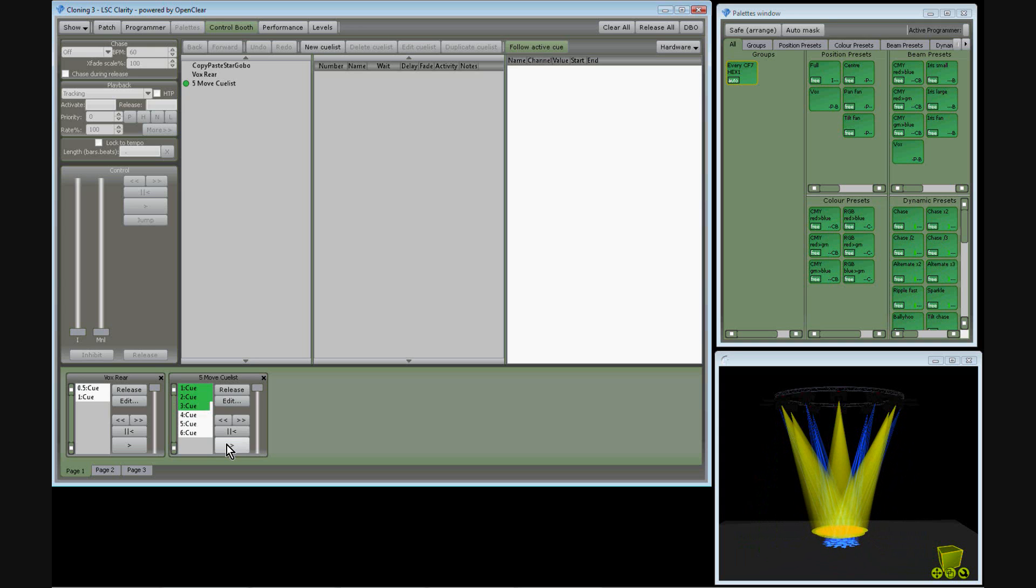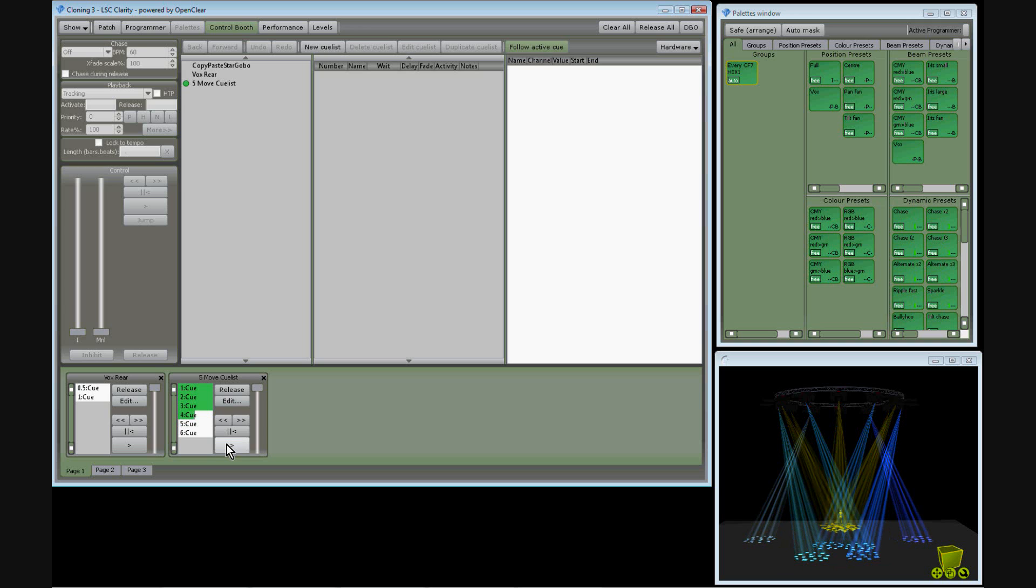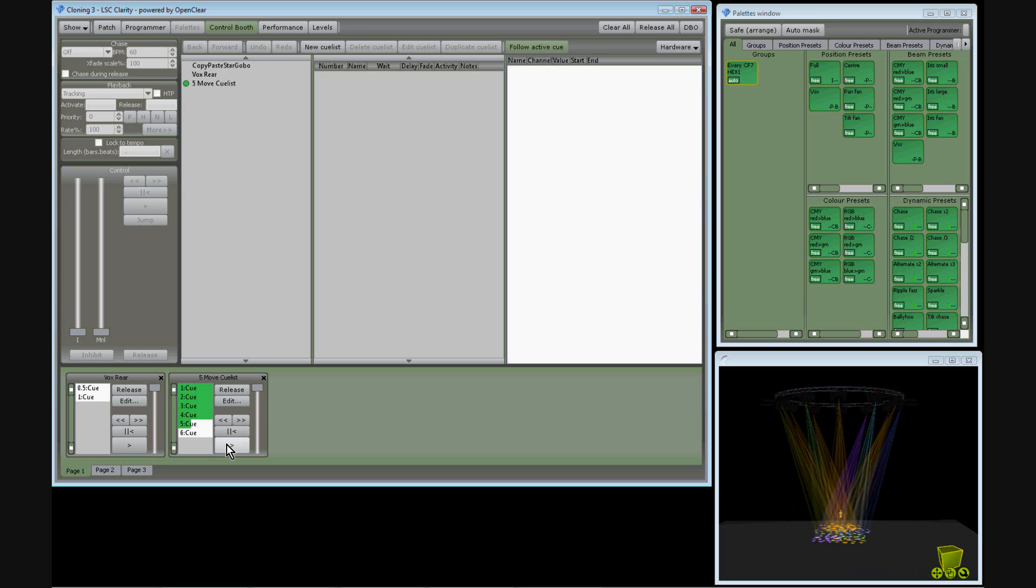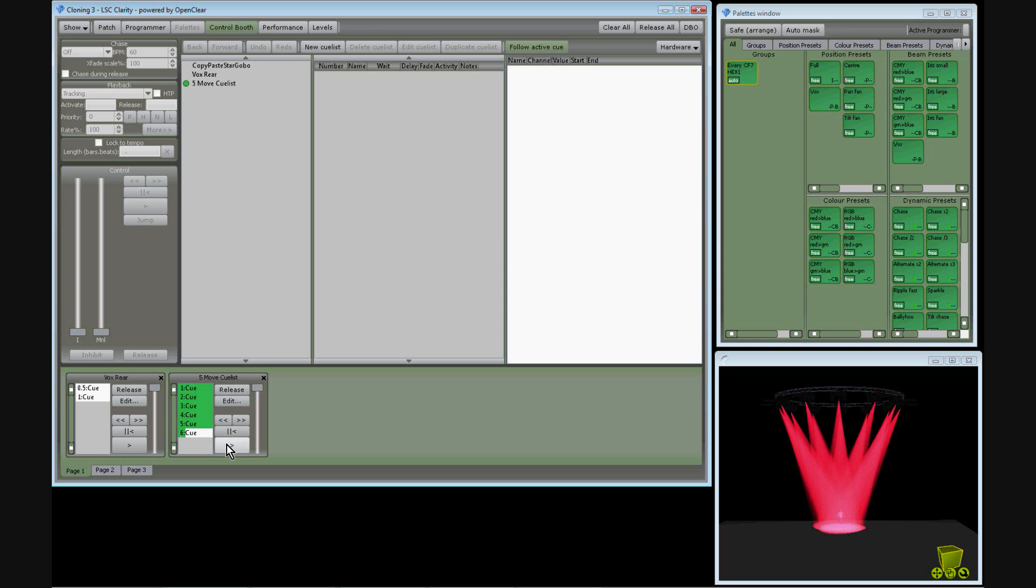Cue 3 moves the even fixtures in yellow to the actor. Cue 4 does a break-up gobo spread. Cue 5 moves all the fixtures back to the actor in red, and Cue 6 fades them into open yellow.